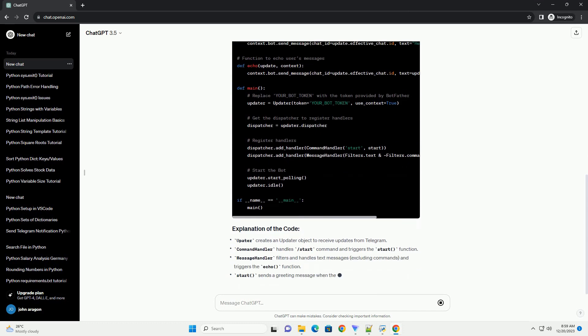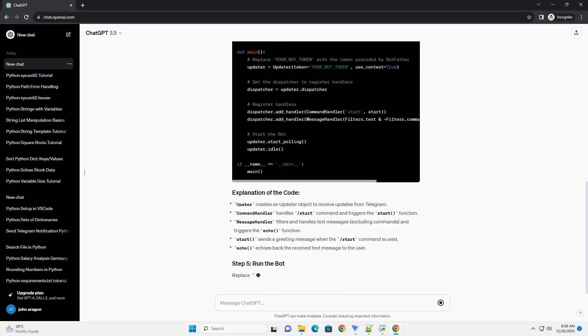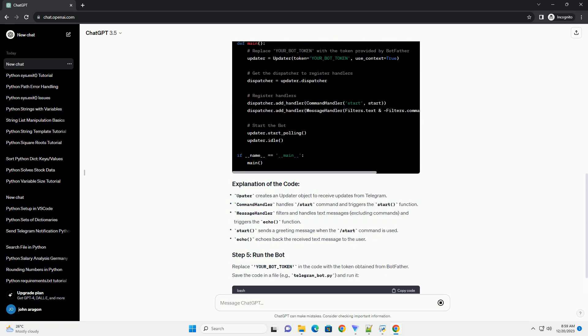Open Telegram, search for your bot by its username, and send messages to see the bot's responses.